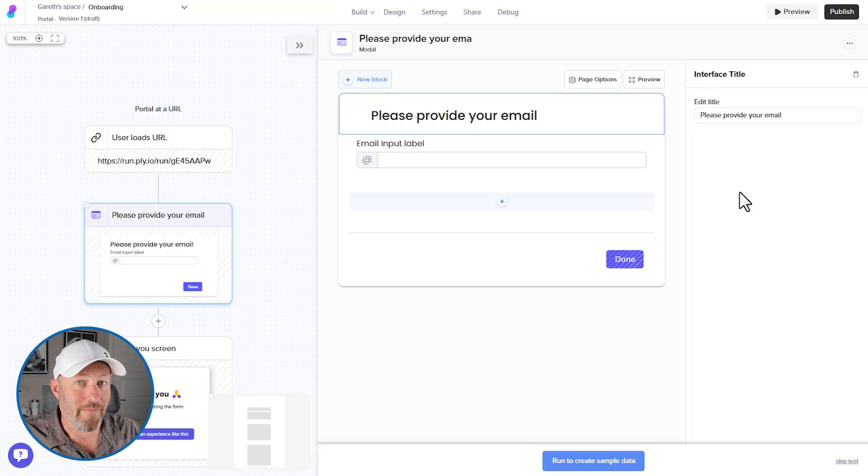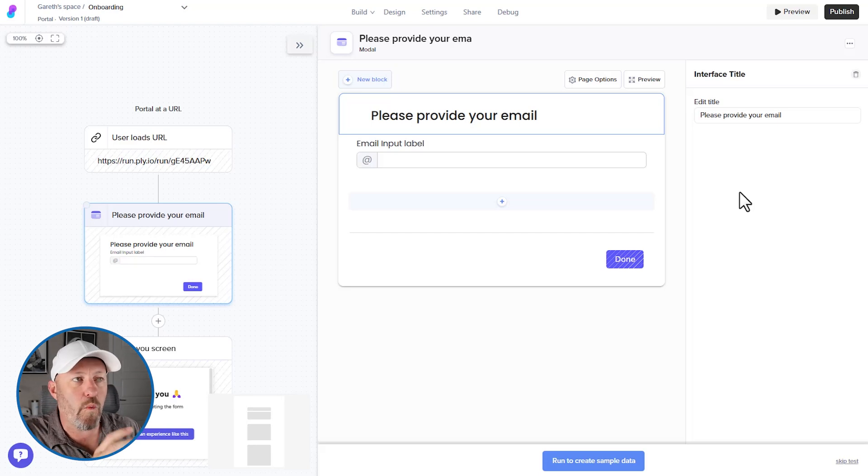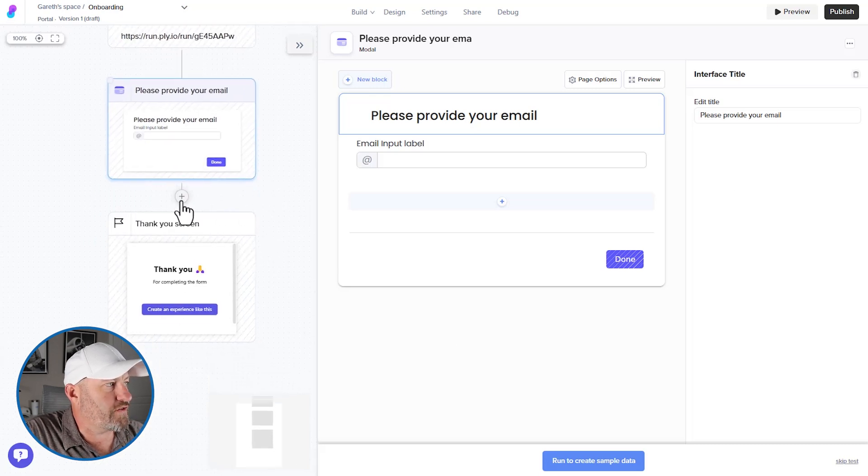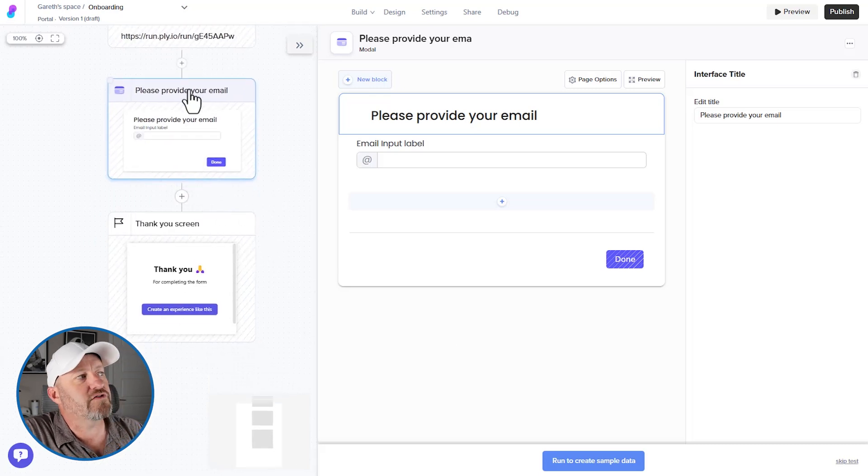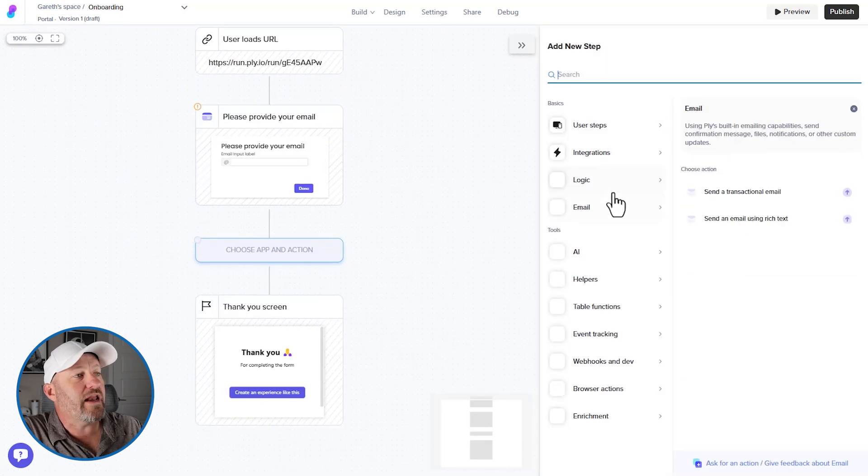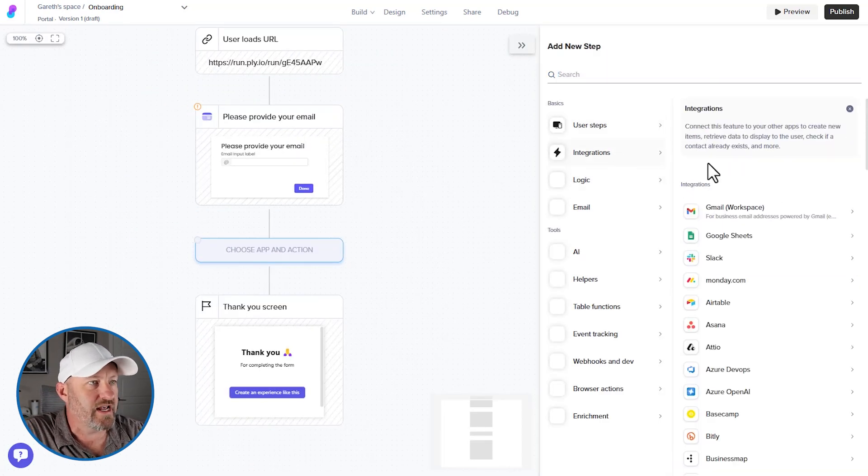Now, the cool part about this is we can now ping our database and figure out where this user is in the process. So let's go down under the submission here. After they've put in the portal, we're going to add a new step and we're going to add an integration. So here I'm going to click integrations.